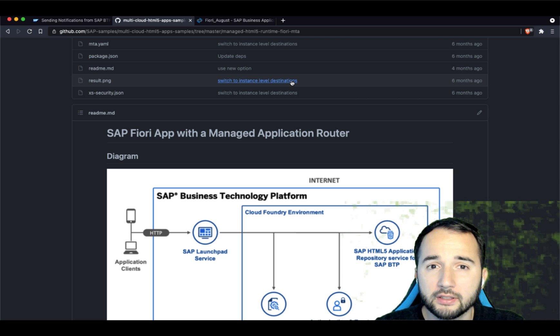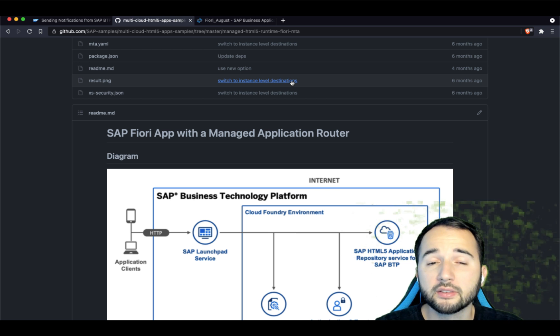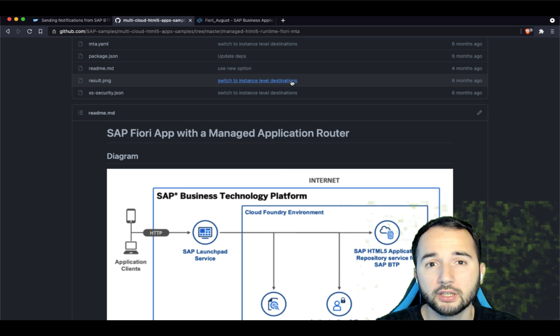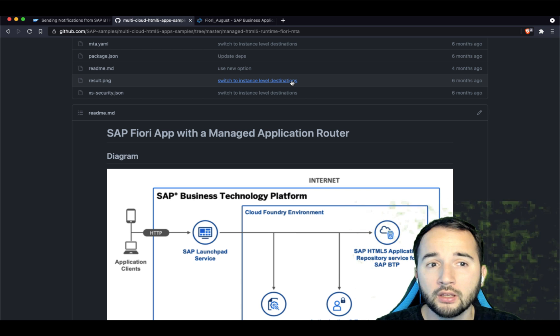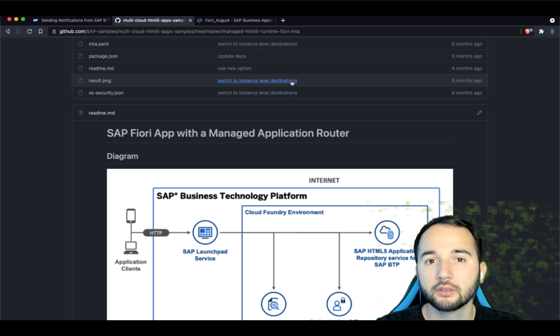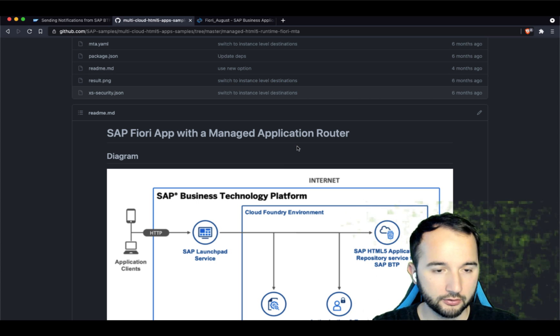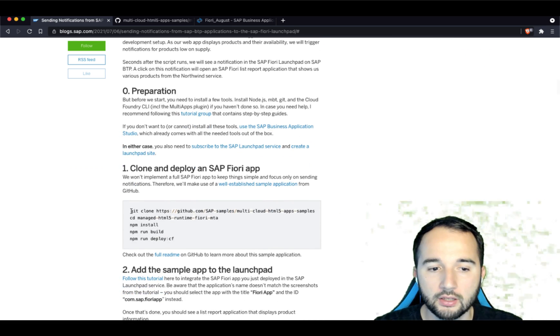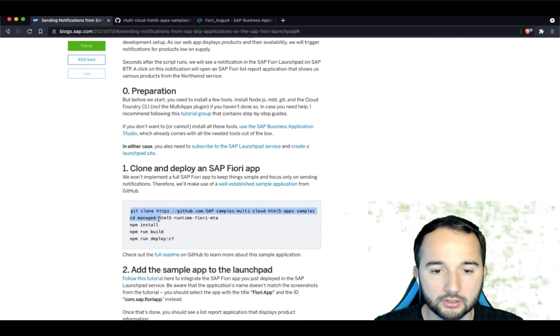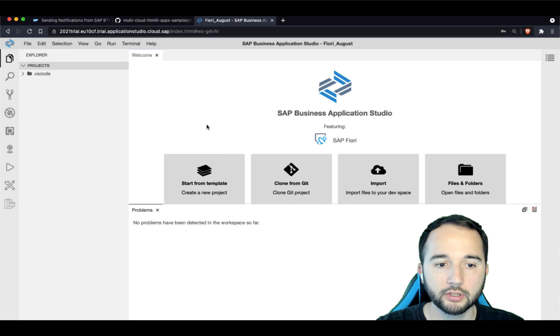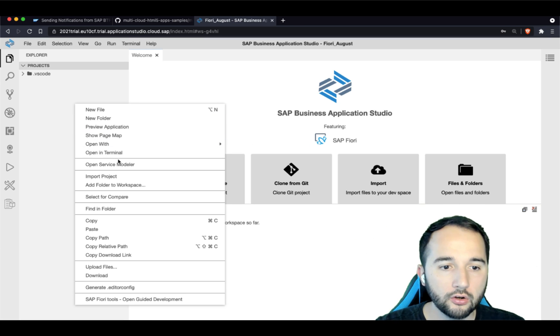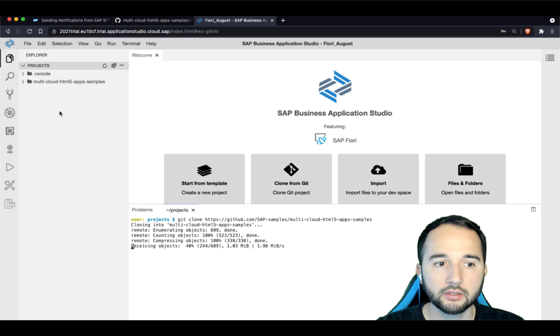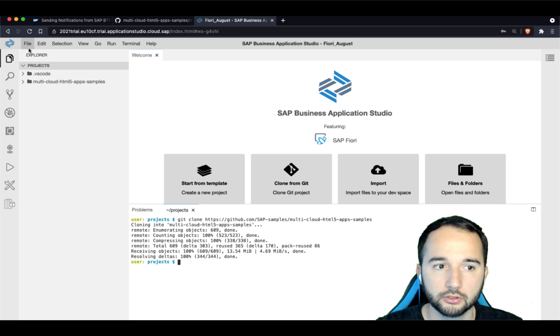And basically this Fiori app will be the sender of the notification. So if the user clicks on the notification in the SAP Fiori launchpad later on, this will trigger that our application will be opened. So let's jump over here to the instructions. Let's just copy the git clone command, switch over to the SAP Business Application Studio, open a new terminal and execute the git clone command. And you'll see the files will be downloaded here in our projects folder.